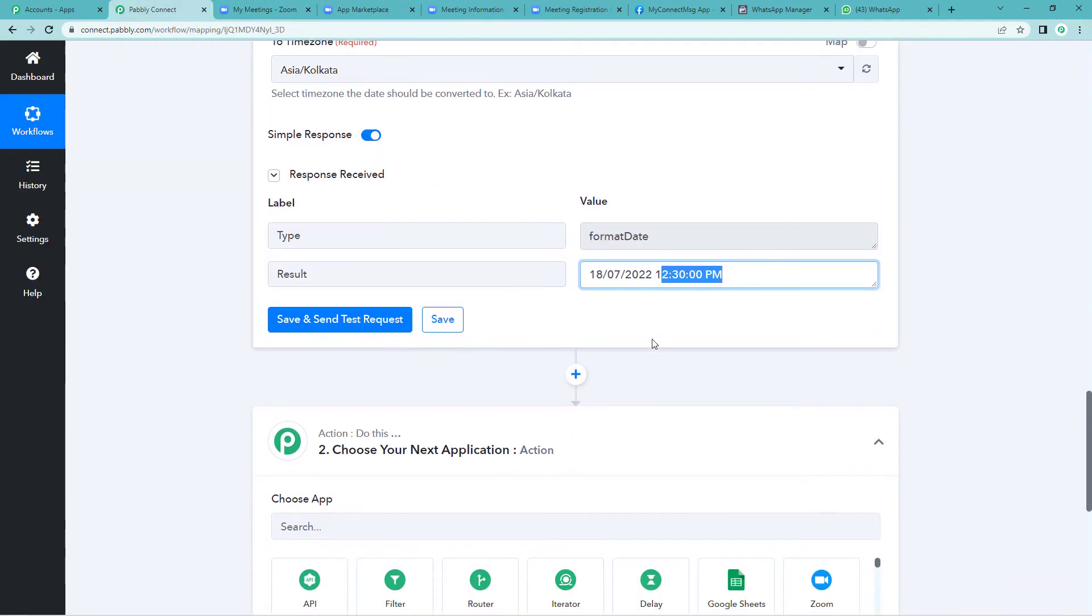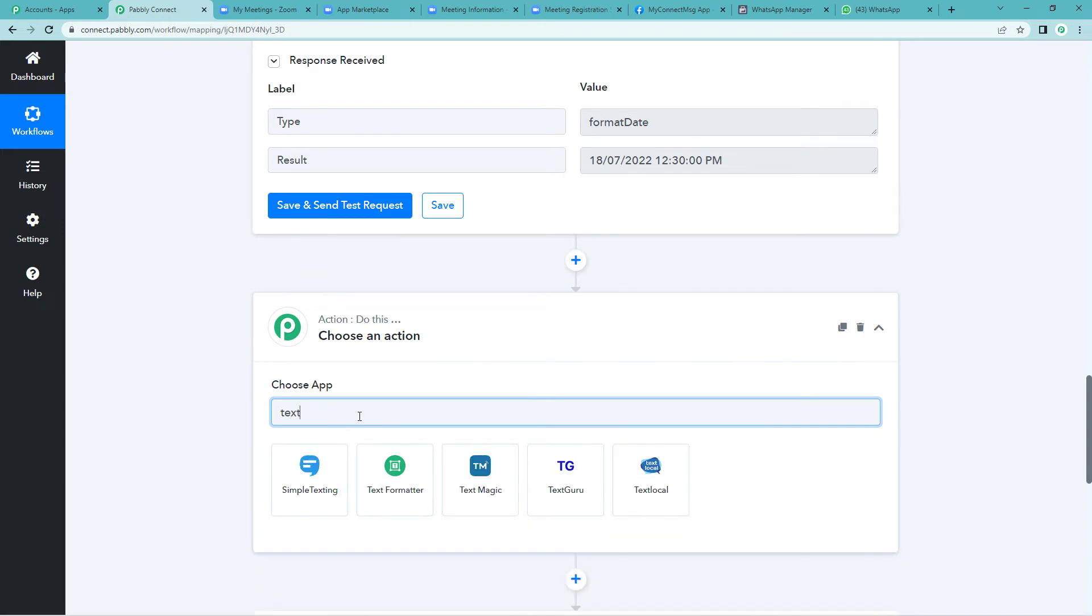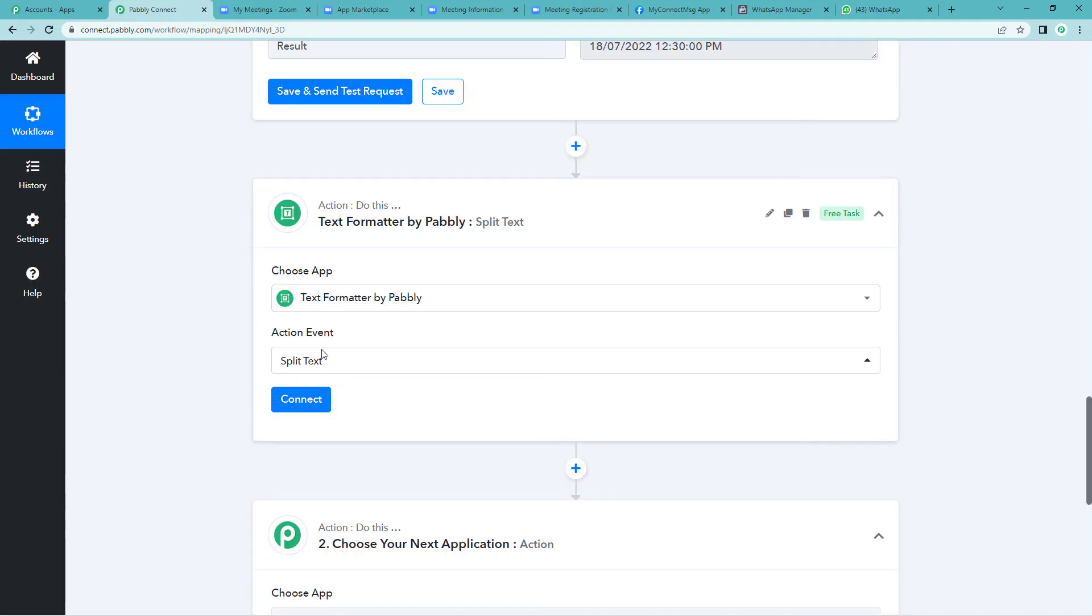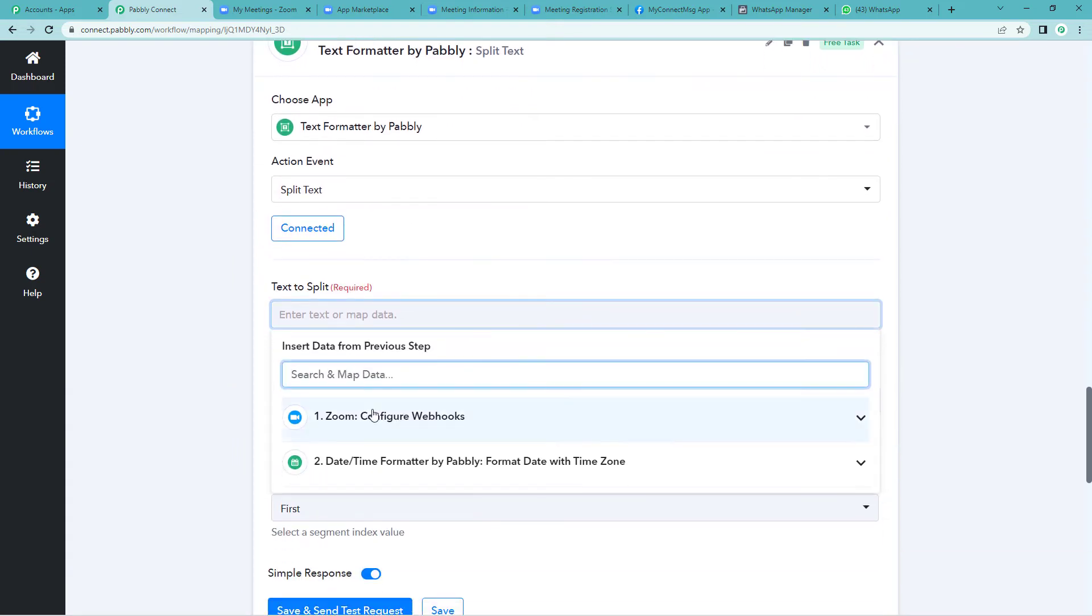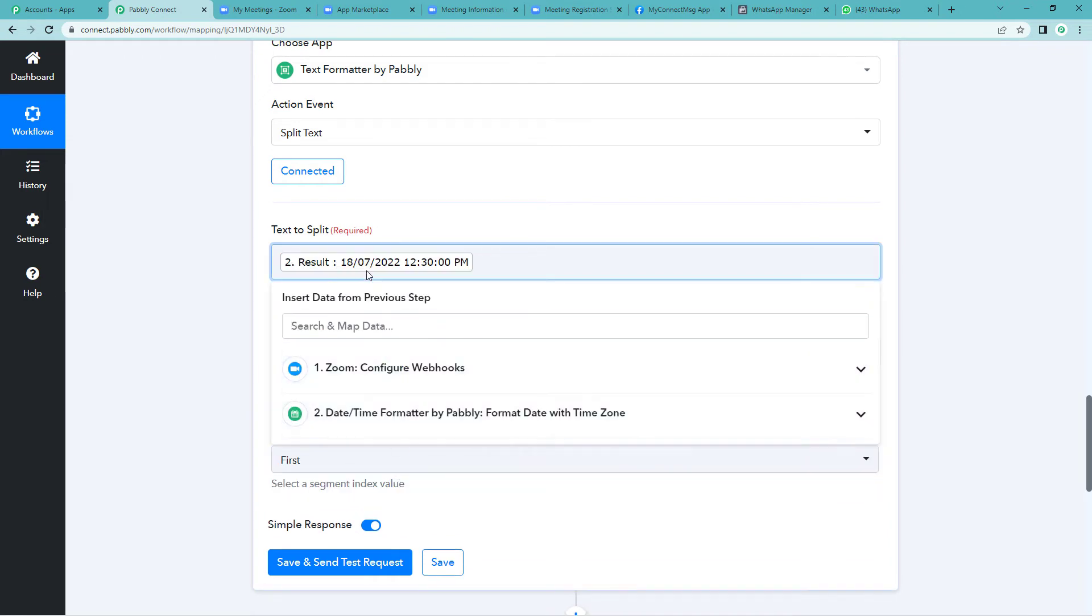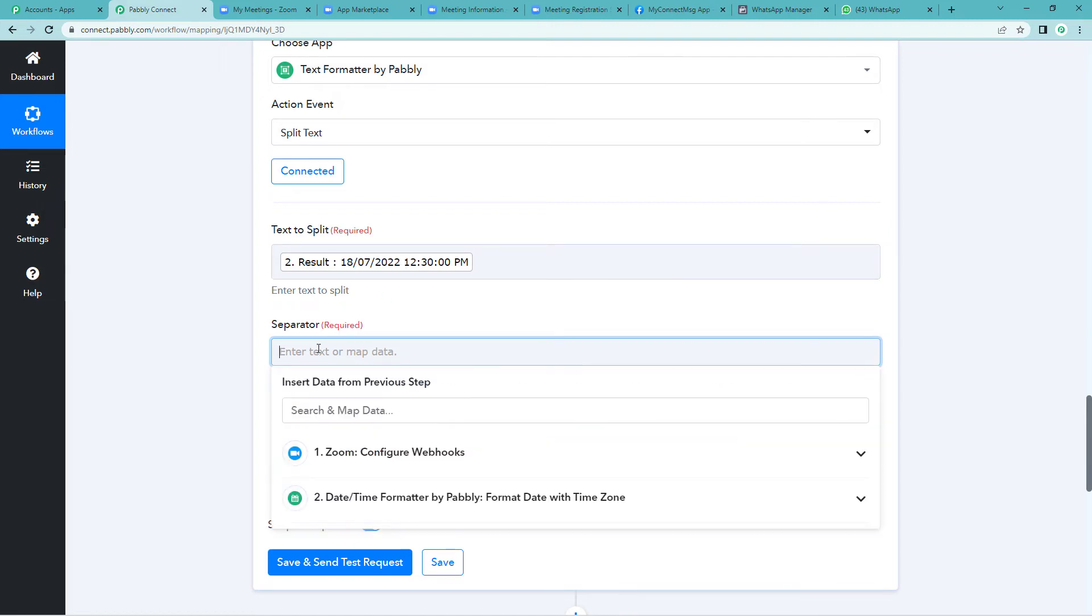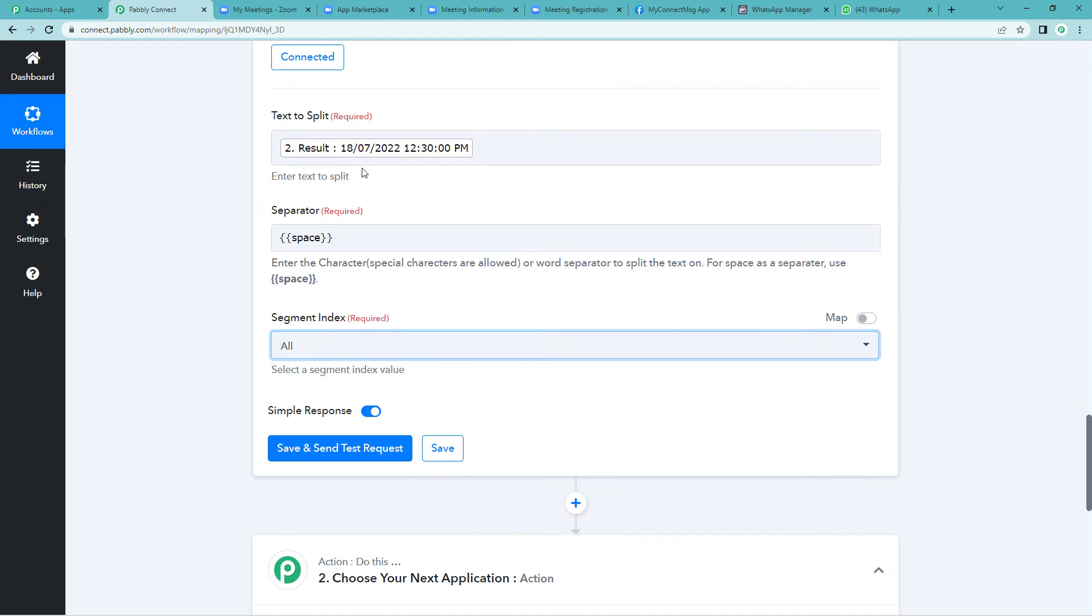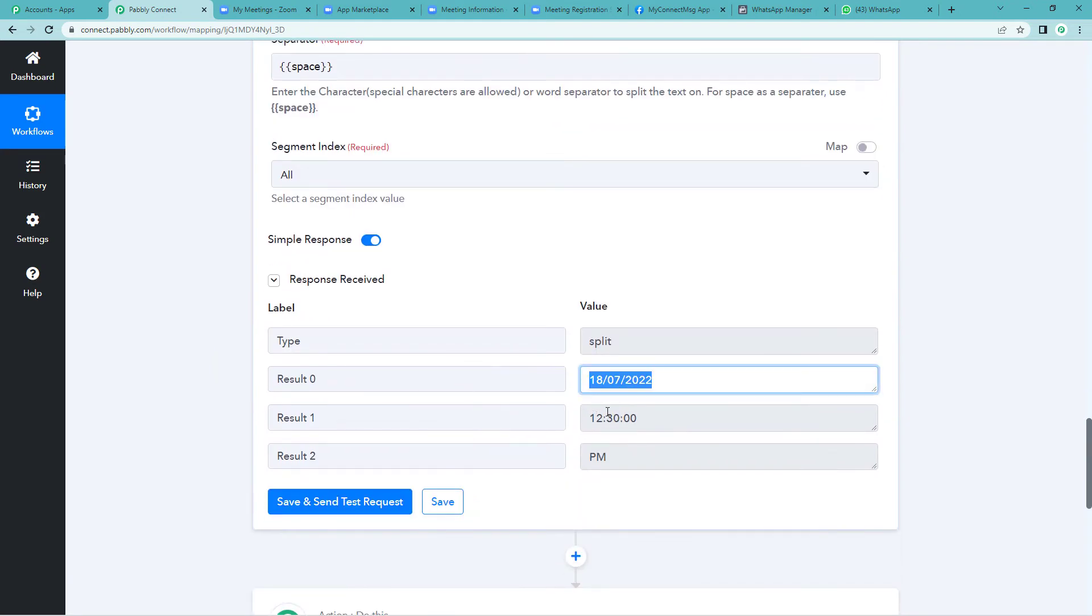Now on to the next step. Click here on the plus button. You will select text formatter. Action event would be split text. Connect the two. So here we will have to write the text that we have to split. We have to split this. You can see date and timing are together. We want to split this. We want date and timing separately, individually. So since we have to separate the space here, let us just copy this. And the index would be all. Since we want date and timing individually, save and send test request. You will see date and timing are separate now.